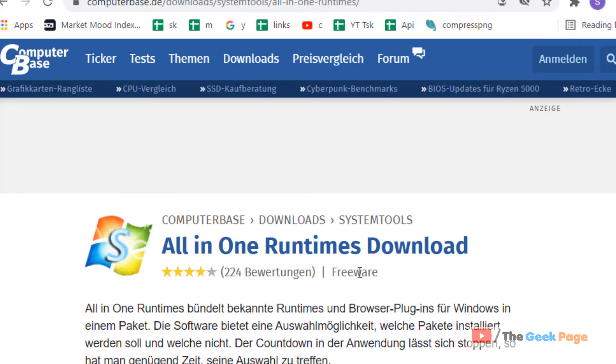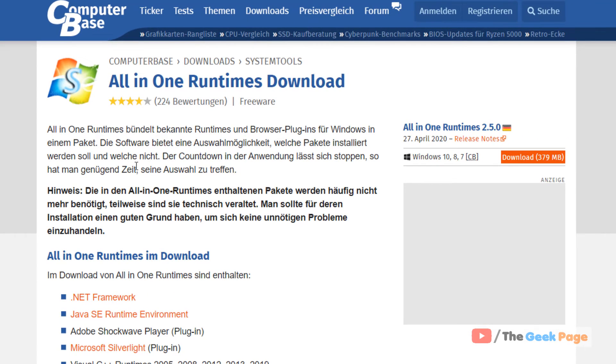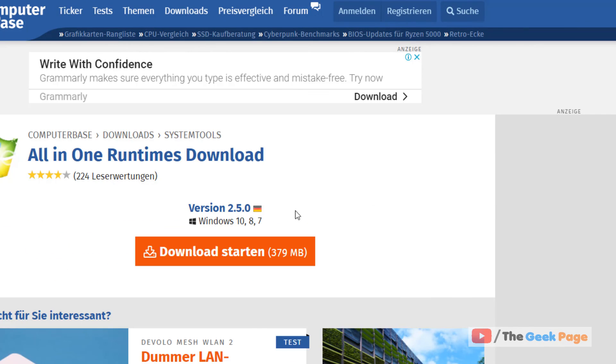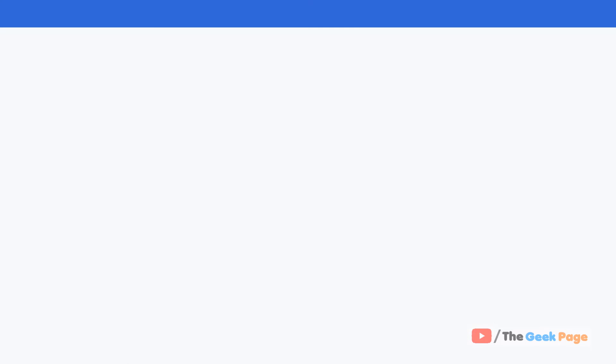Note that this is a foreign language website but it is a popular website. Now click on download and it will download the AIO runtimes. Now once it gets downloaded, double click on it and install it on your computer and restart your computer and your problem will be fixed.